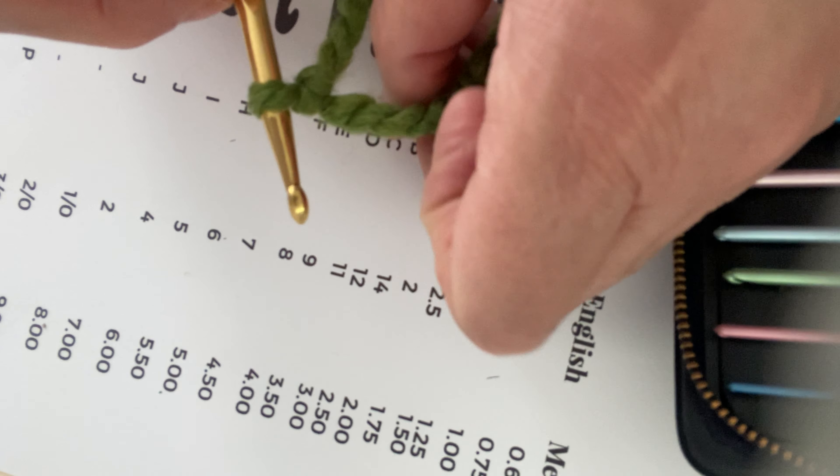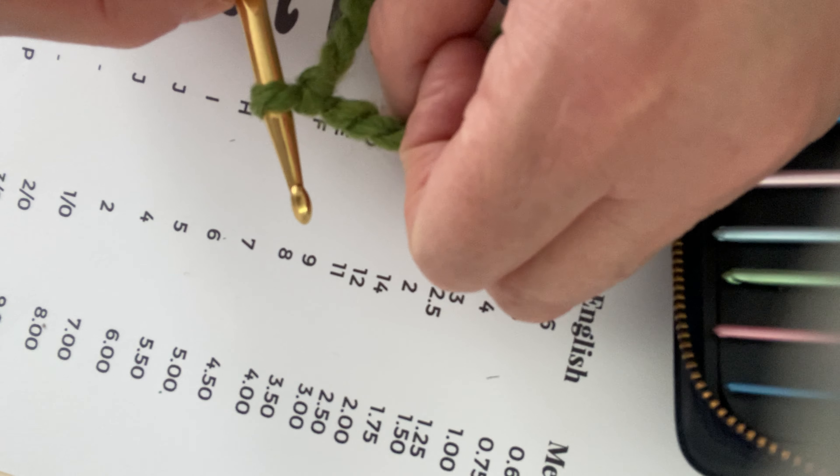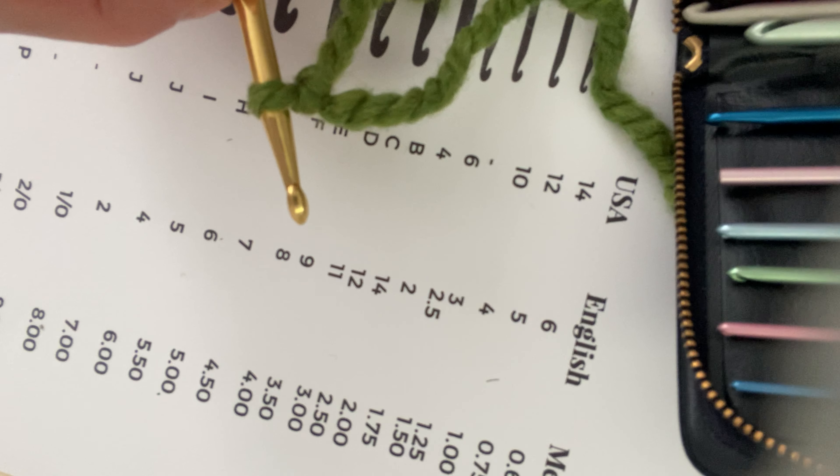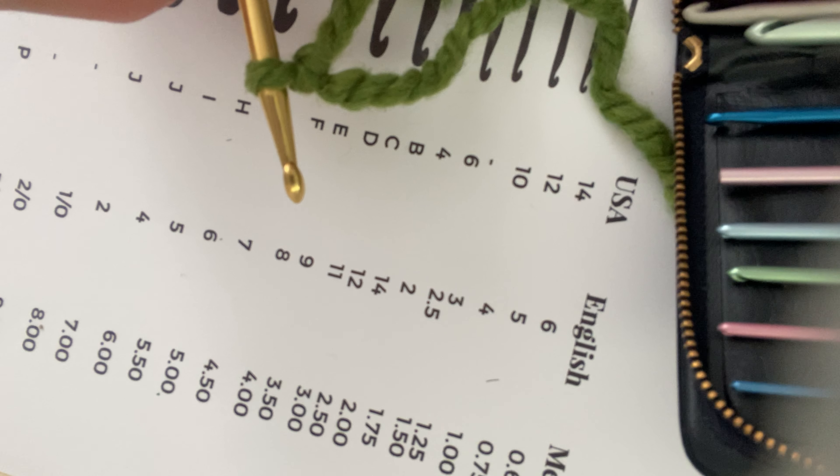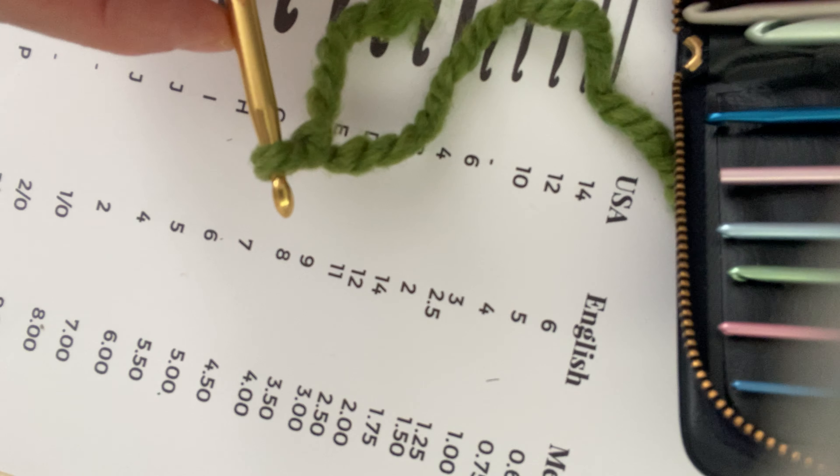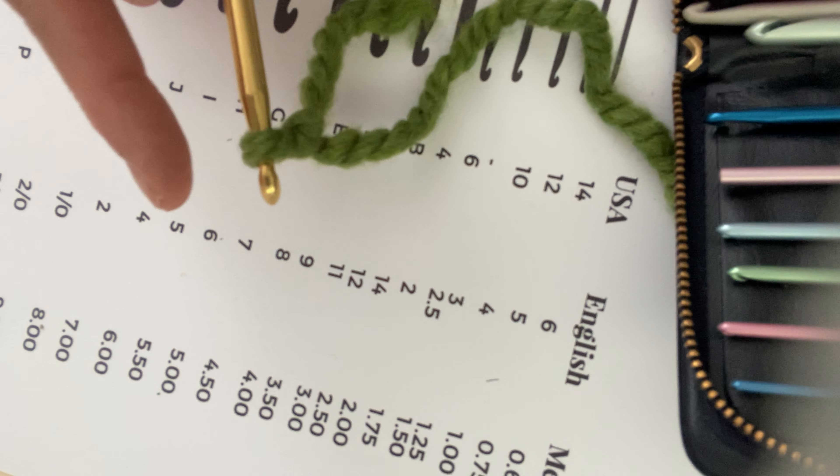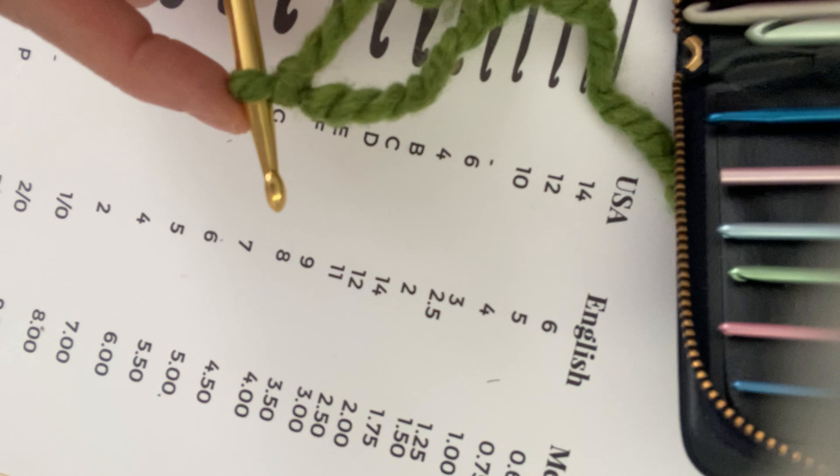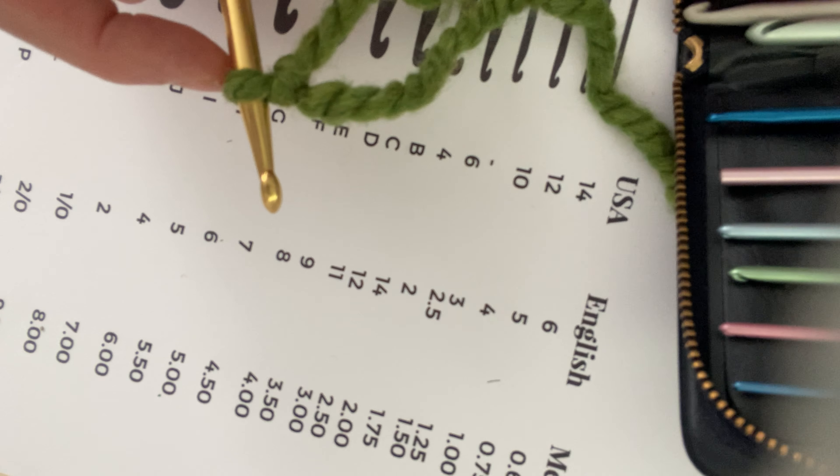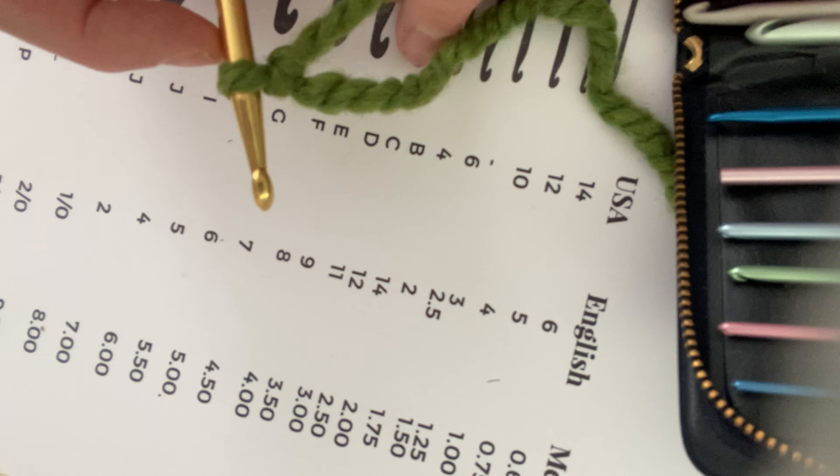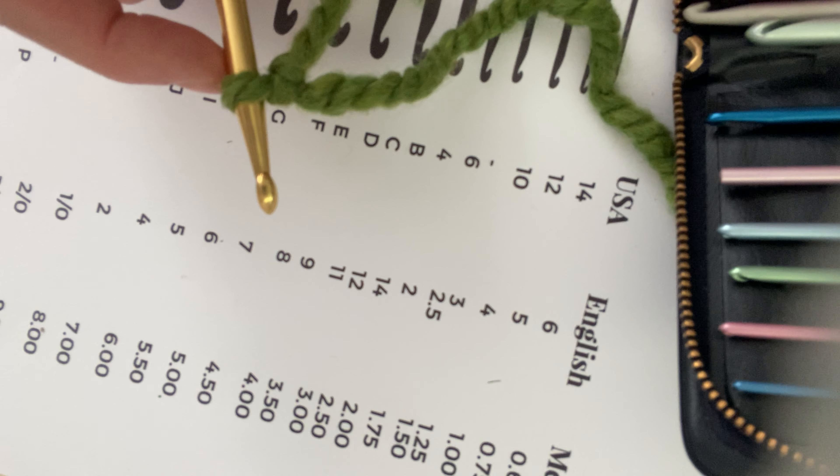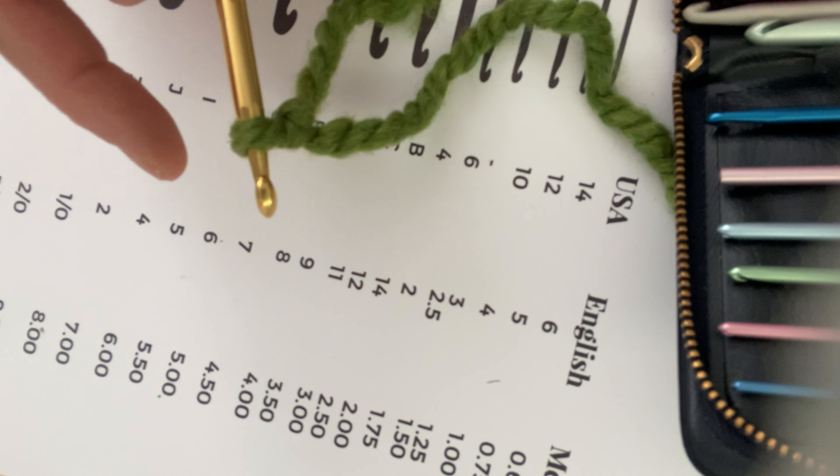The next thing to do as a crocheter is going to include making chains, so I'm going to show you right now how to make a few chains and then you can go off and practice chaining yourself as a brand new crocheter.